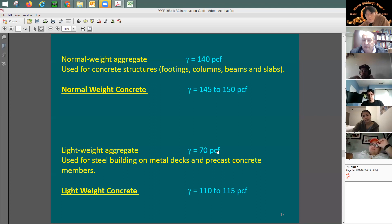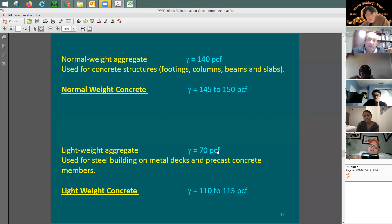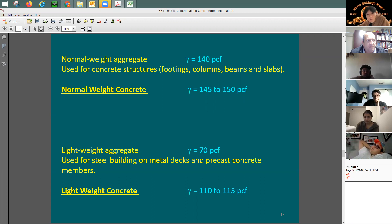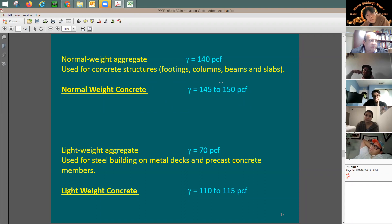If you have a steel building with a concrete slab, most likely it will be lightweight concrete. For steel construction floors, it's typically lightweight aggregate concrete. For normal weight concrete, the total unit weight ranges between 145 to 150 PCF. For weight calculations in this course, we use 150 pounds per cubic foot.